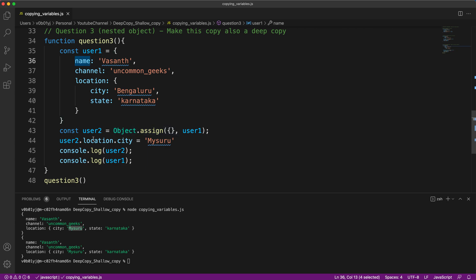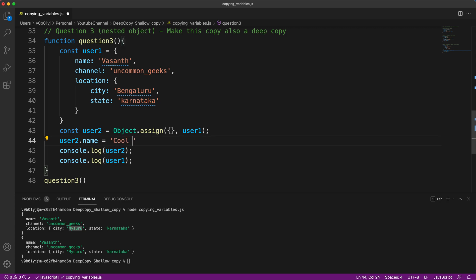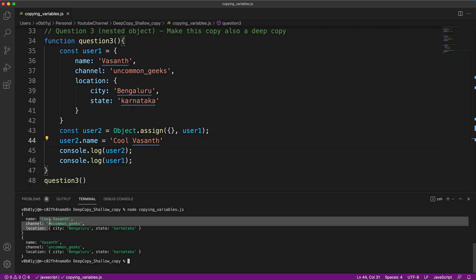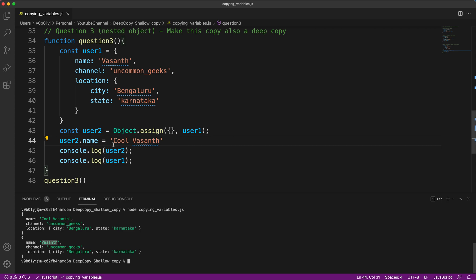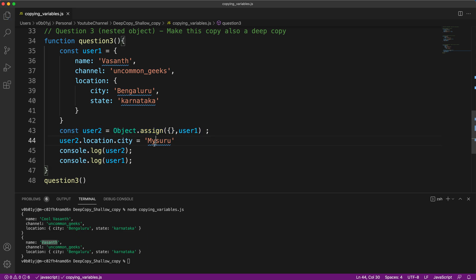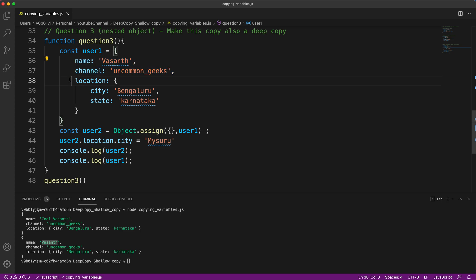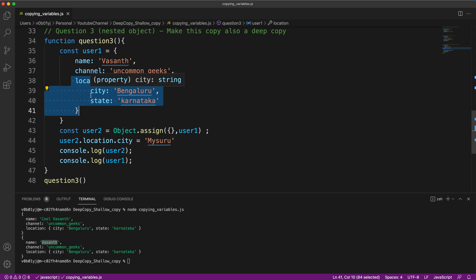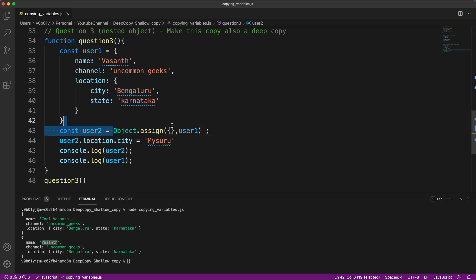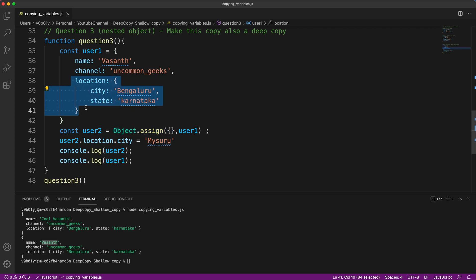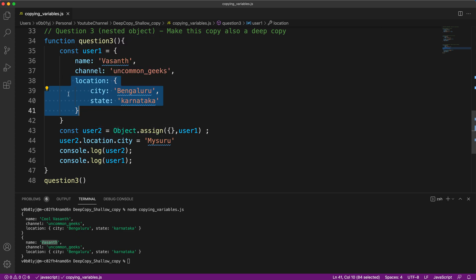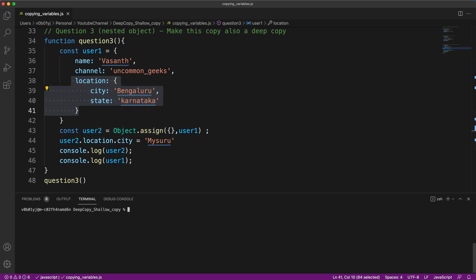Just for those of you who still don't understand, let me just tweak it a bit. I'm changing user two.name to CoolVasynth. Let me run this. So if you observe now, only user two's name got changed. User one's name did not get changed. But the same is not happening for the location. So why is this happening? Now you might have understood a bit. These values are deep copied, but this is getting shallow copied. That means if the object is nested and there is an object inside an object, then whenever you use Object.assign or the spread operator, it is not making a deep copy of the inside objects. Due to which both objects user one and user two still point to the same object location. So if you change user two's location, user one's location is also getting changed. So how to solve this problem?